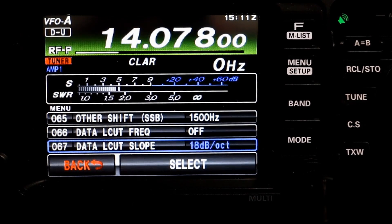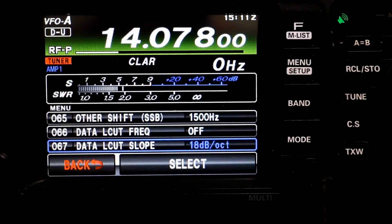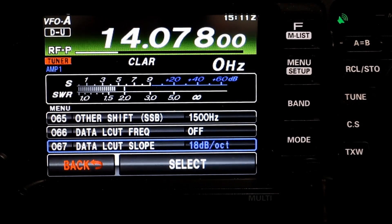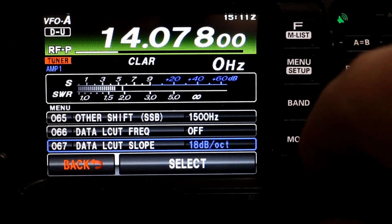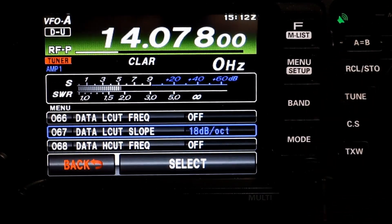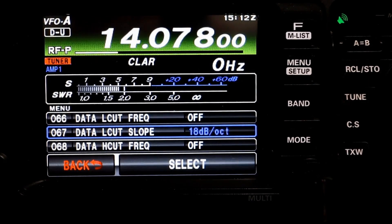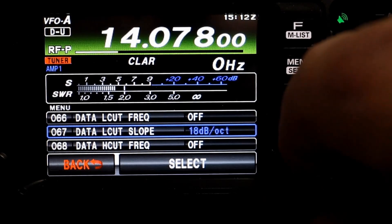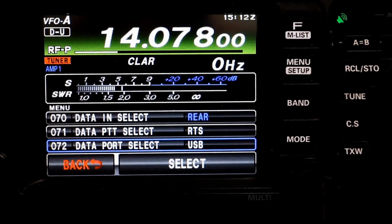Menu item 66, you want your data low-cut frequency off. This is the cut for the DSP in the data mode. You're basically going to shut off the slope so that you get a flat slope across the whole band. And to conclude that, you want menu item 68, data high-cut frequency set to off.